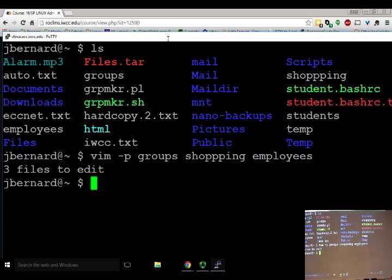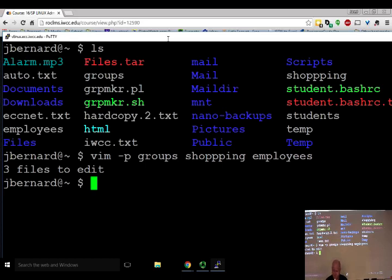With sudo, you're only given root power for that one command. After typing the sudo password once, if you run another sudo command within a minute or two it won't ask for the password again. But if you wait 10 or 15 minutes, it'll ask for the password again. You never actually change to or become root.